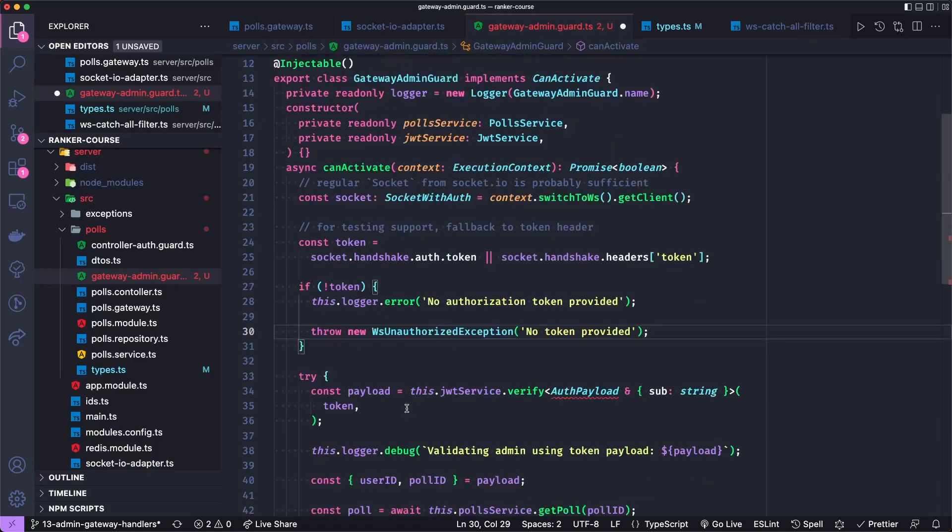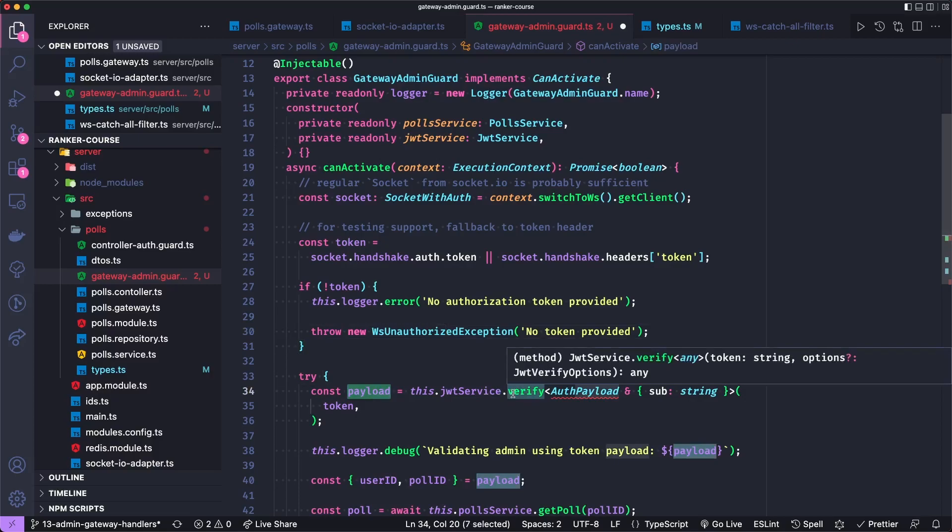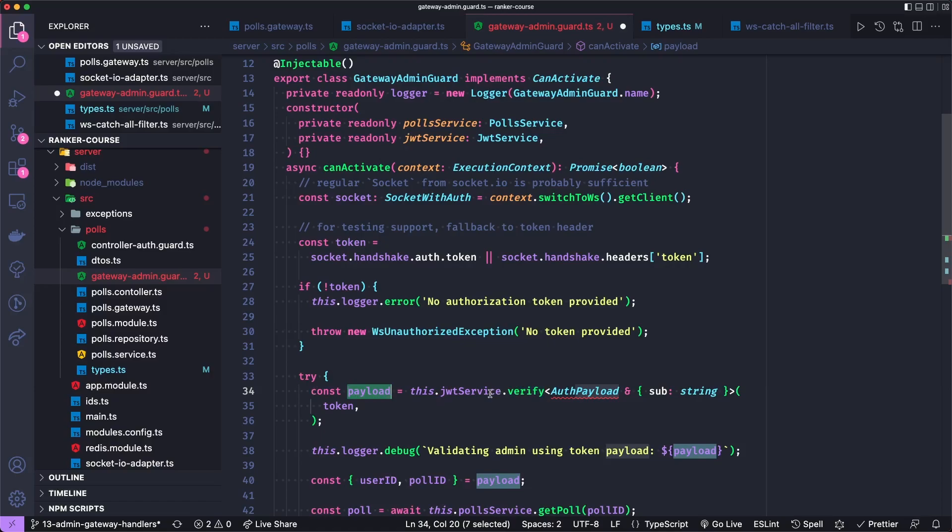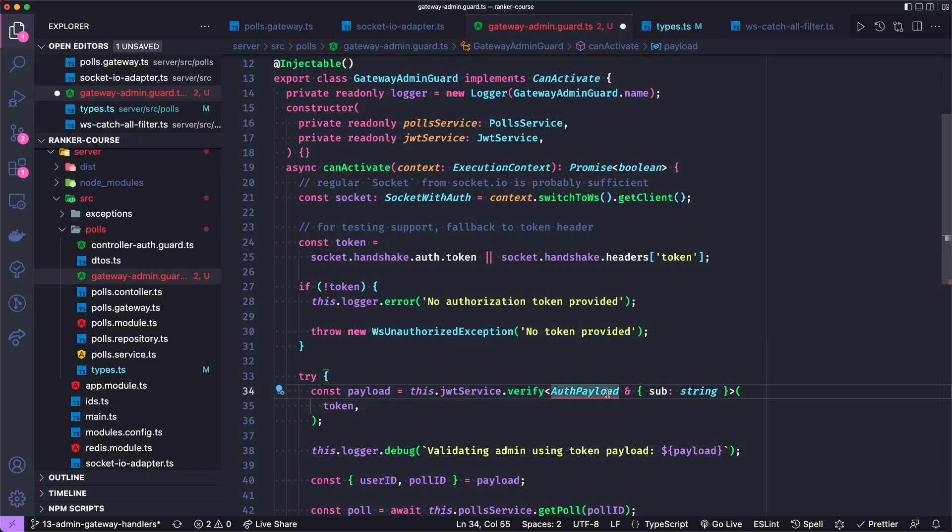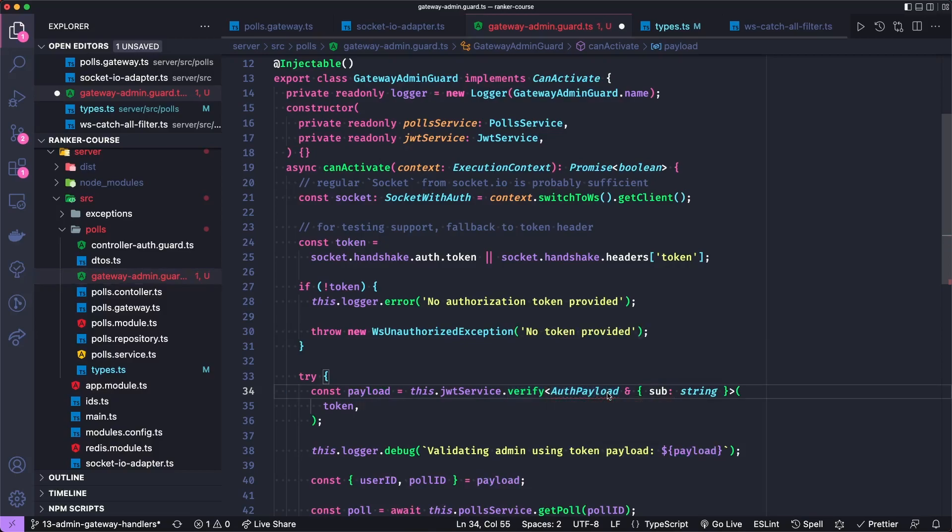Now, if all is good, we're then going to try to parse the payload and this method if the token is expired, or otherwise invalid, it will throw an error. So we put it in a try block. And then we're going to help with the types by using that auth payload we just exported.